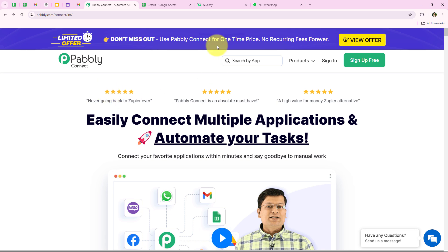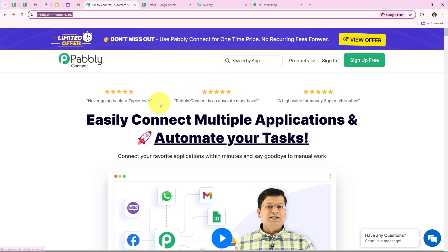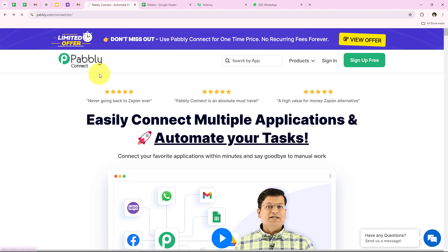To do all of this, we have simply opened the landing page of Pabbly by searching pabbly.com/connect in the browser. As soon as we open the landing page we get two options: sign in and sign up for free. If you are a new user you can click on sign up for free and get hundreds of free tasks every month to explore the application. I am an existing user so I am going to click on sign in.